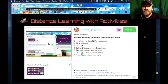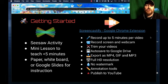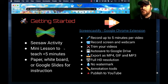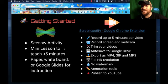If you click on this, it'll take you to my first example — it's my rough draft. So basically getting started, what we're going to do is a Seesaw activity. We're going to teach a mini lesson under five minutes for two reasons: number one, Seesaw videos are up to five minutes; number two, Screencastify videos are up to five minutes.